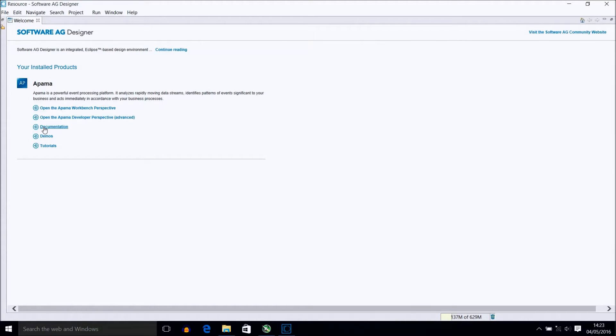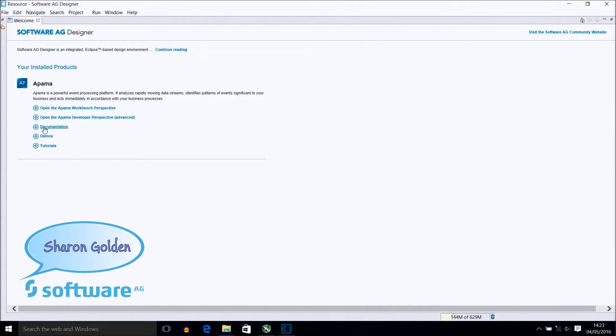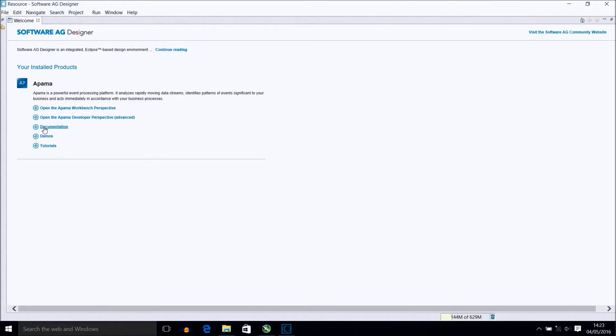In this video I will show you the weather demo that is available with the Nepama installation. We will import it into a project, show you the project running and then go back through the different elements that make it work. And finally you can see the finished output after this analysis.